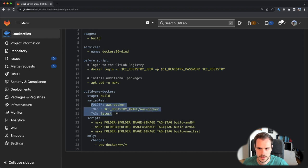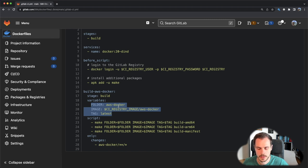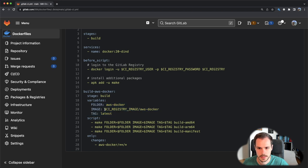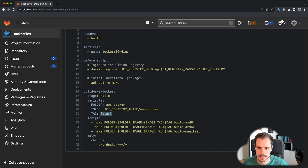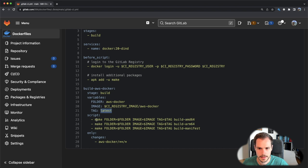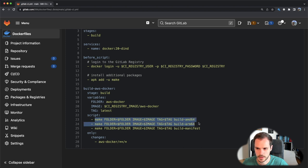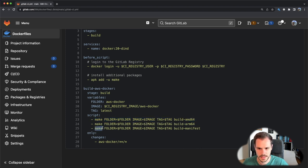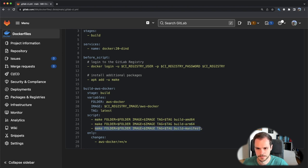Then further down in the job itself, we have some variables. One is the folder in which we want to execute or from which we want to build the Docker image. Then we have the image name that we want to use and the tag. In this case it's a simple tag with latest, but usually you should actually make really version specific tags in here. Then in the script section, we first call the two targets for building the two Docker images, and the last target is then to build and push the manifest.